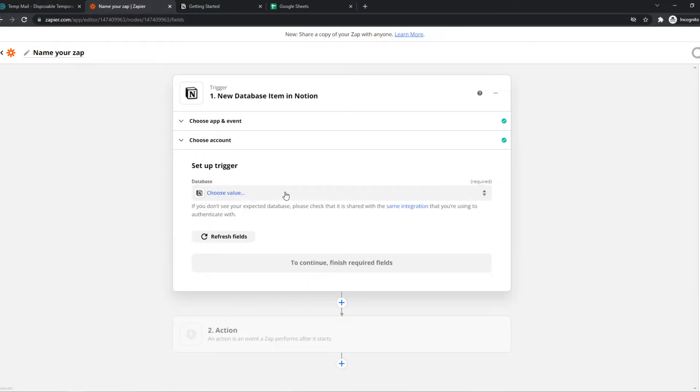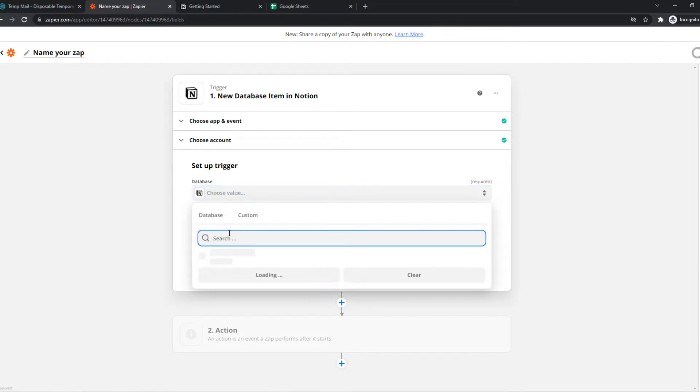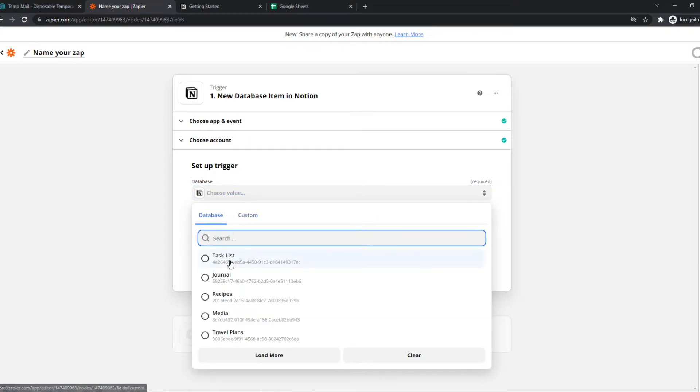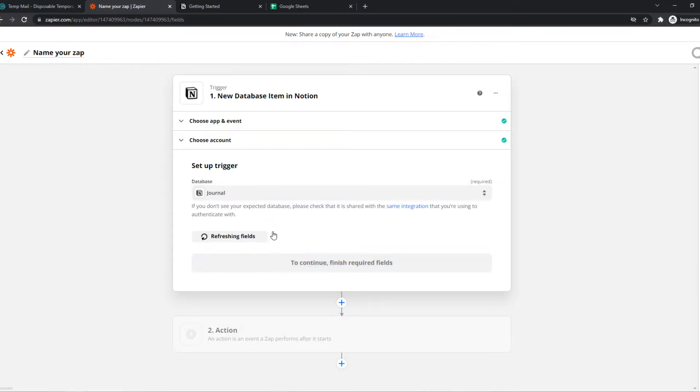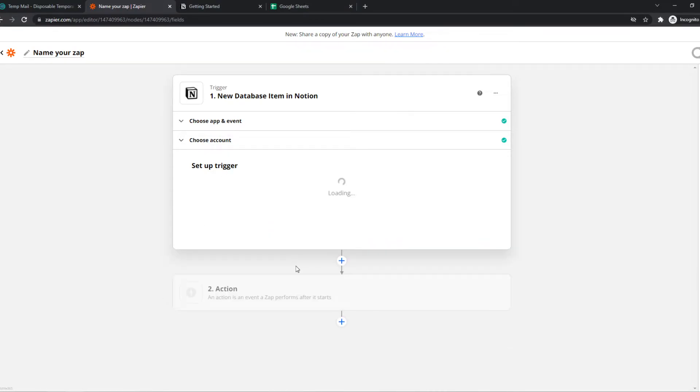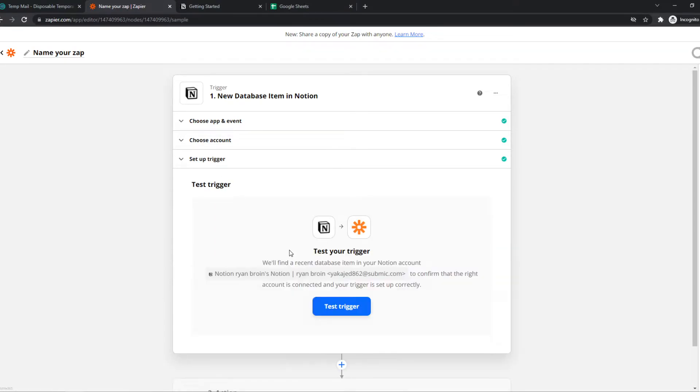So we have basically set up the trigger right here. We can select journal in the database and we hit continue. Now we can trigger this with Zapier.